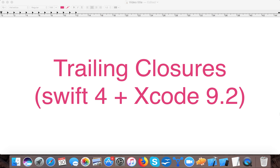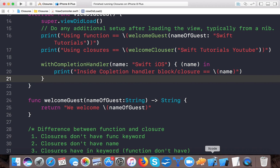Hello and very welcome to Swift tutorials. In today's video we are going to learn about trailing closures. I already created a tutorial on closures and you can get it from our video library.